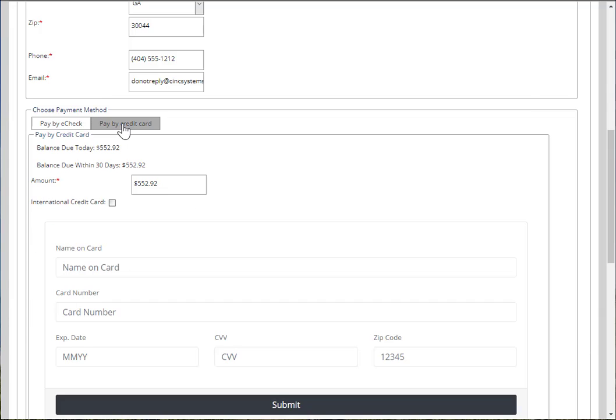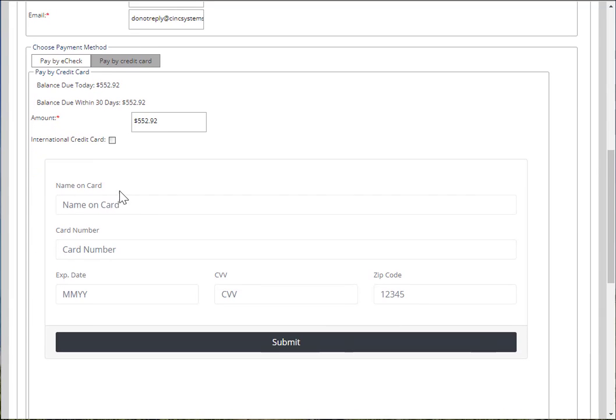For a credit card, fill in the amount, fill in all the credit card information, and then choose Submit.